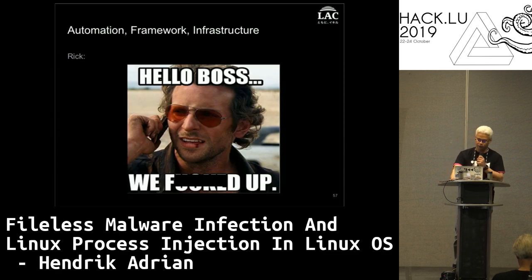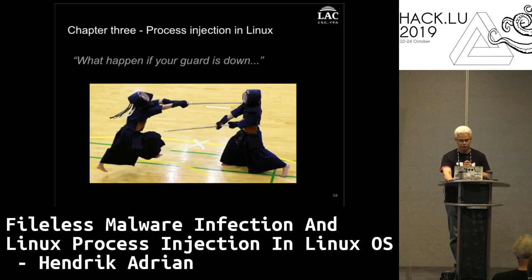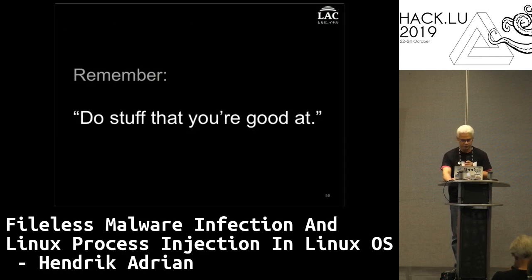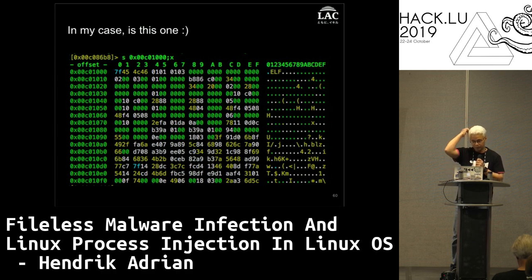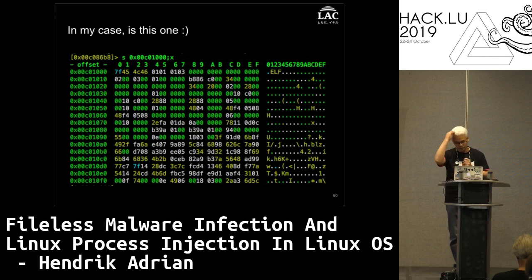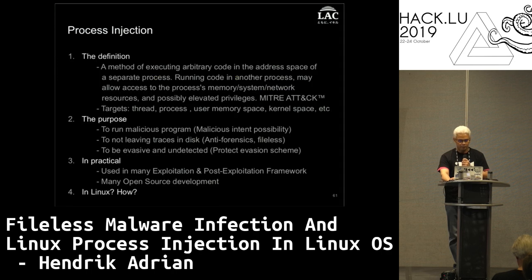The situation is not good. Second lesson in Kendo: never let your guard down. And what happens is you get injected. Remember what you're good at? In my case it's reverse engineering, and that wouldn't be possible without the Radare team supporting us. Big applause to the Radare team. Now, process injection.